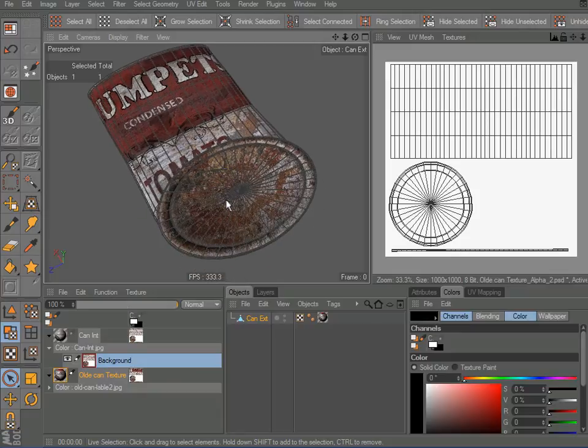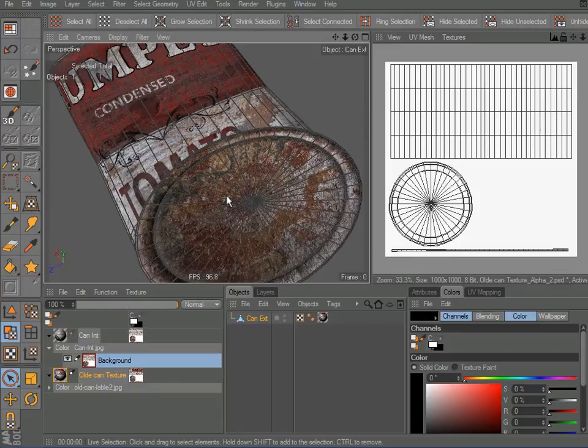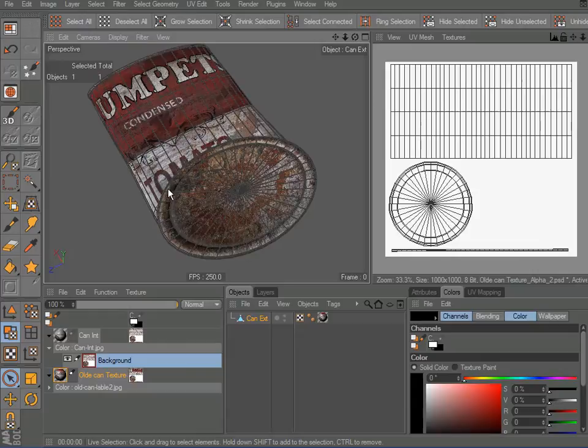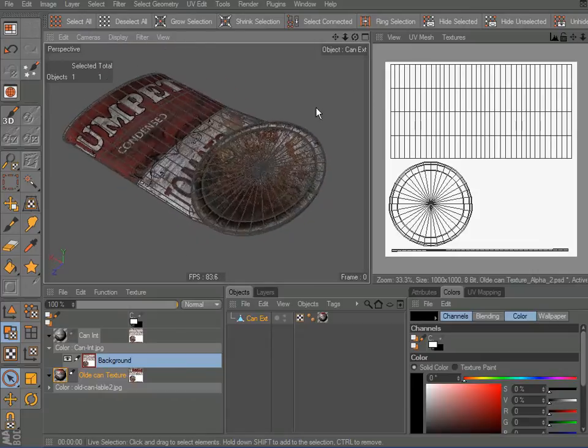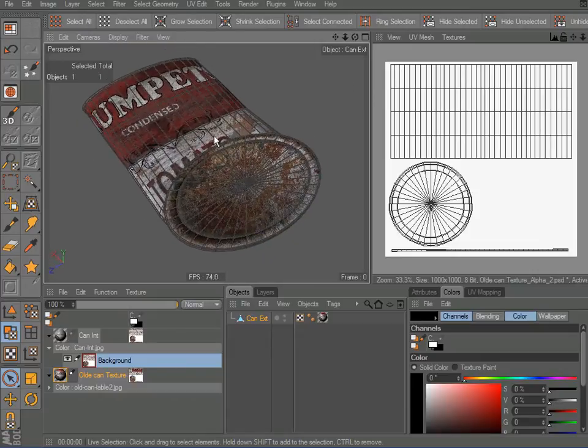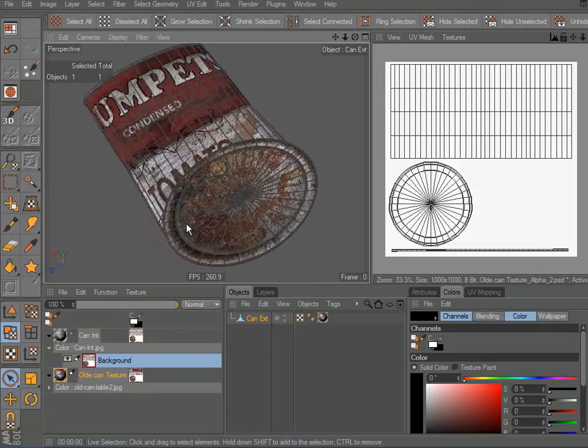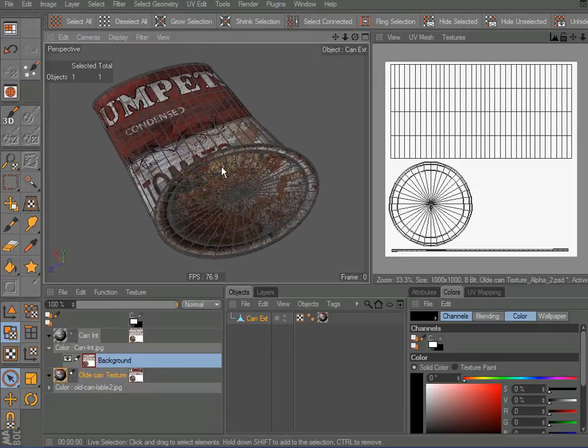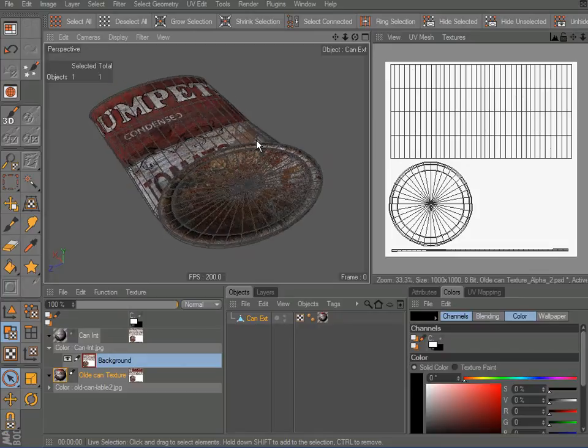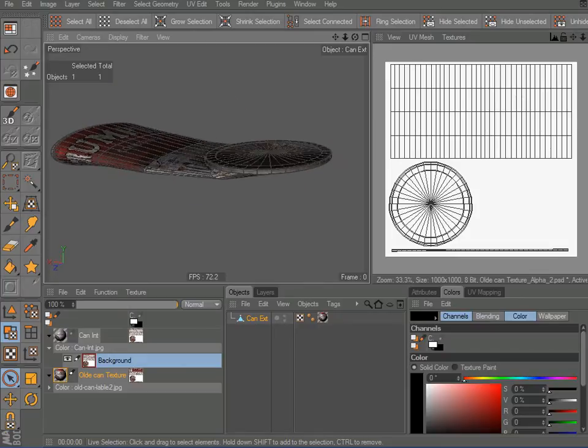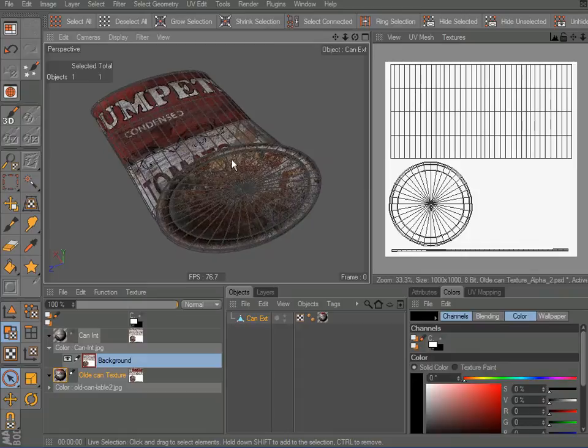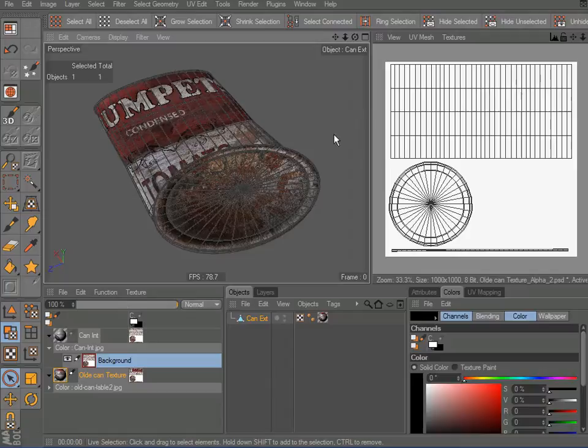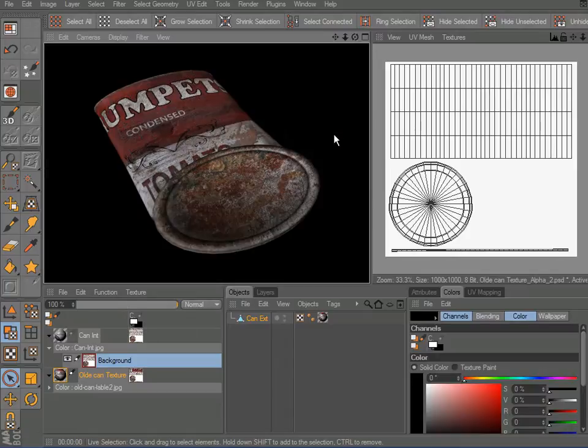The last two Cinema 4D tutorials I did, I showed how I deformed my can and created my old weathered texture on it. And it looks pretty realistic. It looks like something you'd find in an old back alley or in a garbage can. It looks pretty weathered and looks okay.